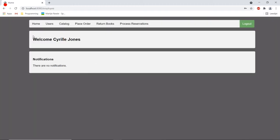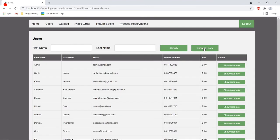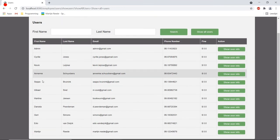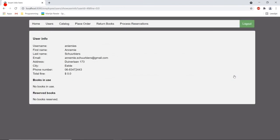So for example we could go to the users tab and we can search for user information. So we can see the information here but we can also select a specific user and we can see what books they have currently in use or what reservations they have.